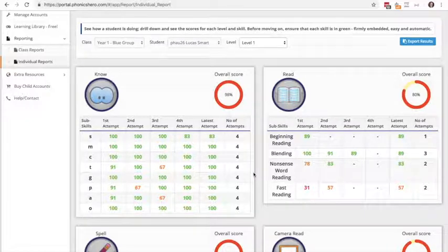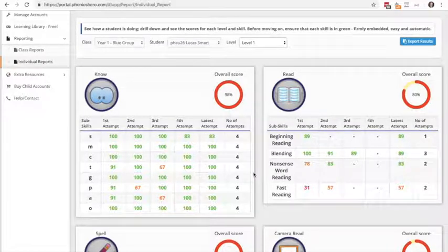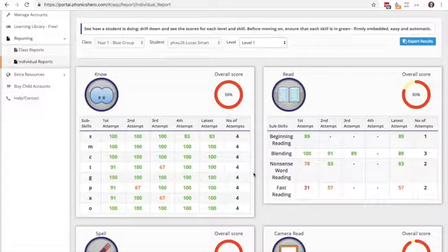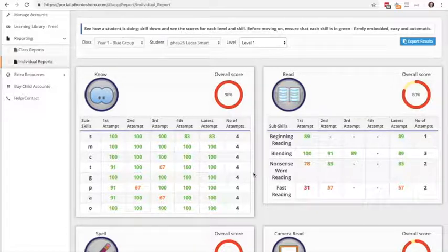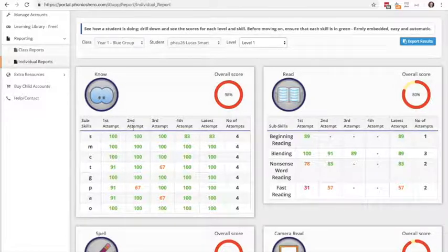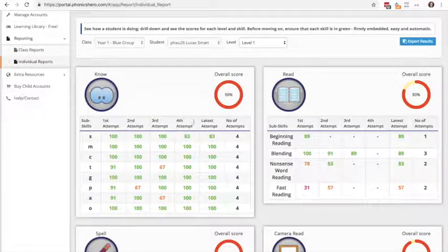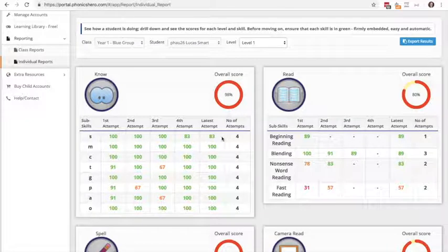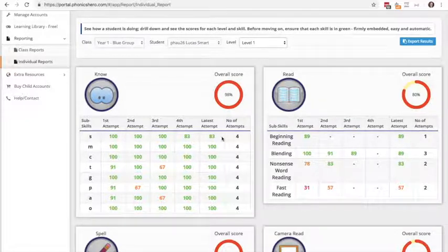So it gives you a really in-depth insight into their phonics journey essentially, so what you might hope to see is perhaps if they've been getting low scores on their first attempt, as they attempt it more often, their scores should be getting higher and eventually they've got their highest score at the last attempt, so that's what you would hope to see.